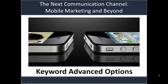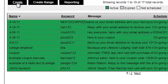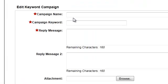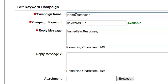This tutorial will show you how to set some of the advanced options of a keyword campaign. When you're inside a keyword campaign and you launch it and hit create, you name the campaign whatever title you want, select the keyword, and it'll tell you if it's available or not, and you put in your immediate response, making sure you include the reply stop to end messages message.